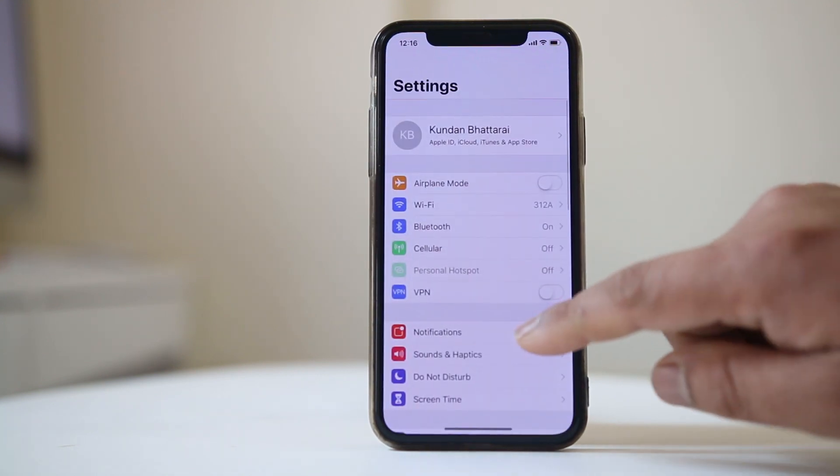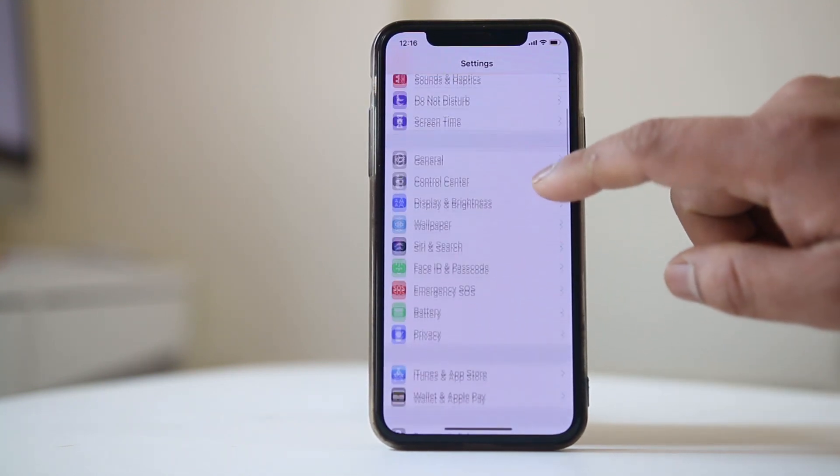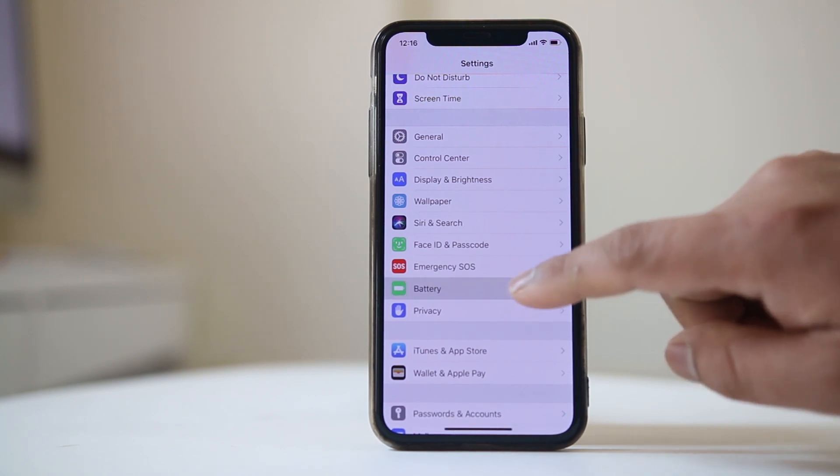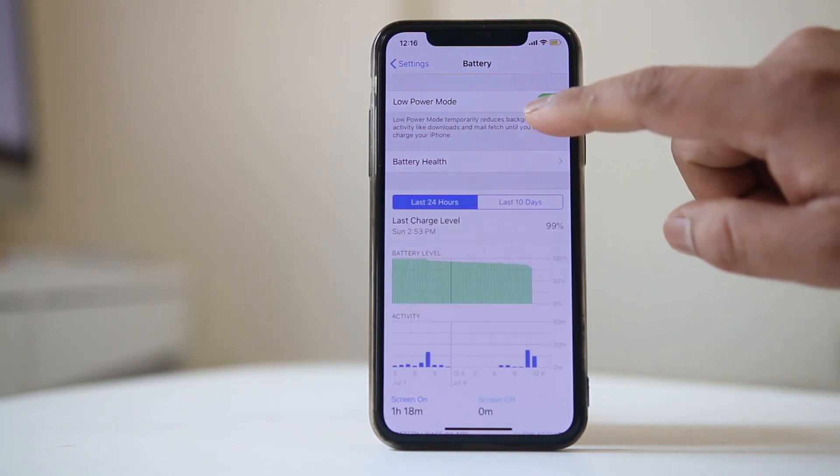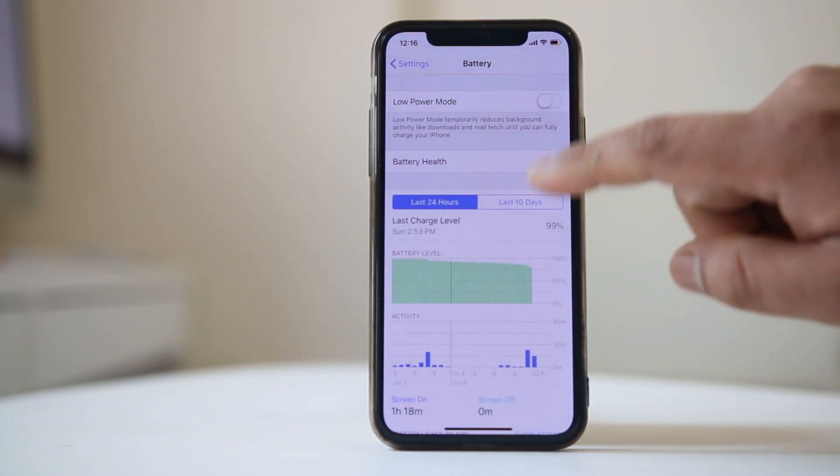Also check if you have enabled Low Power Mode on your iPhone. Go to Settings, go to Battery, and make sure that Low Power Mode is disabled.